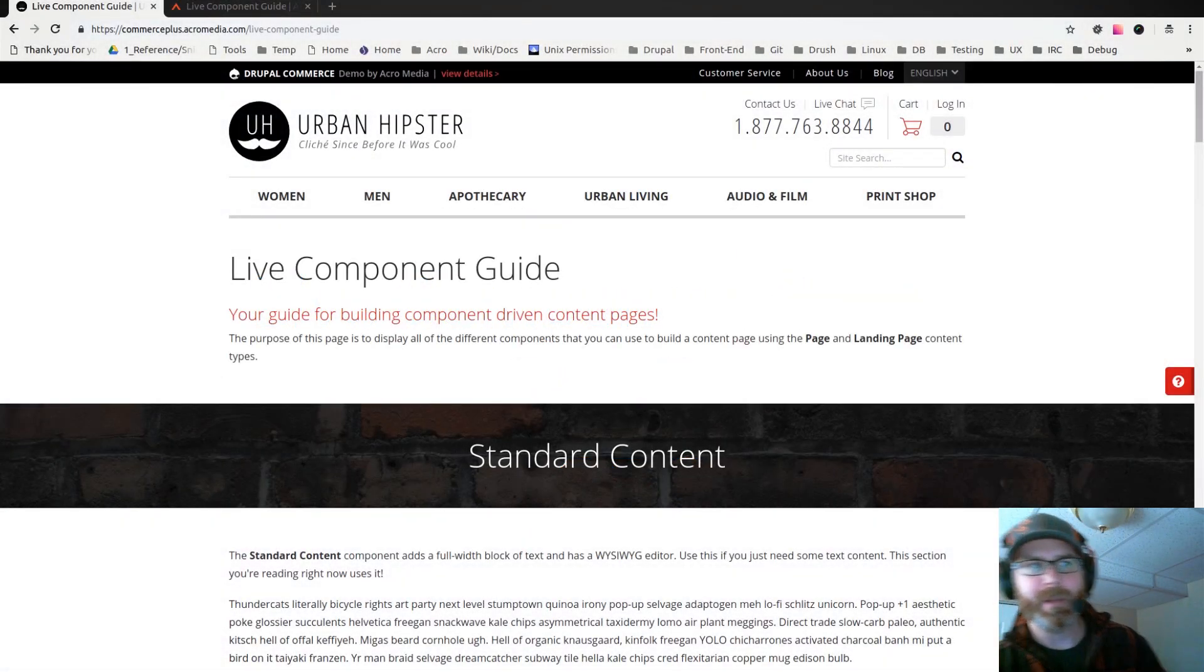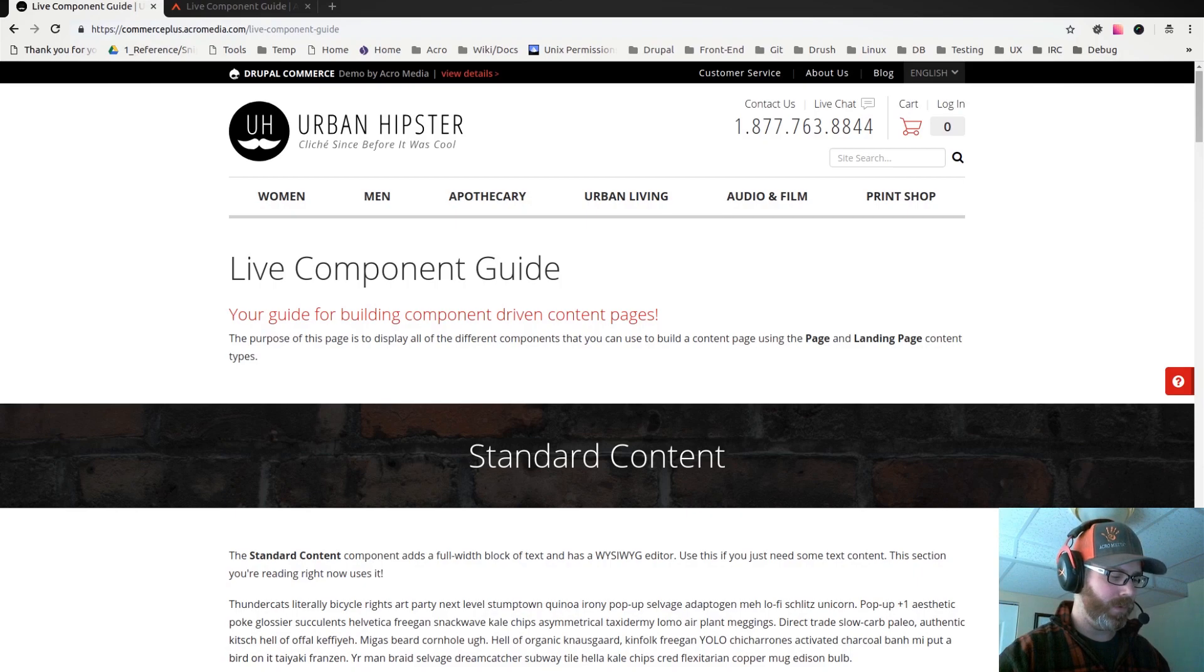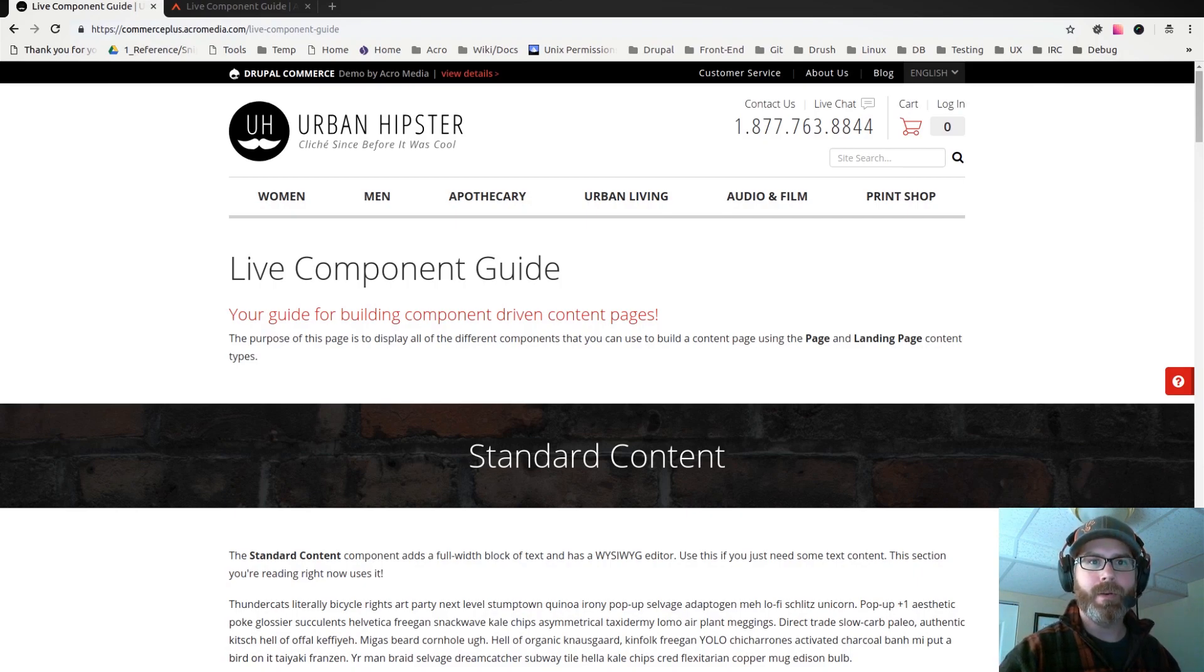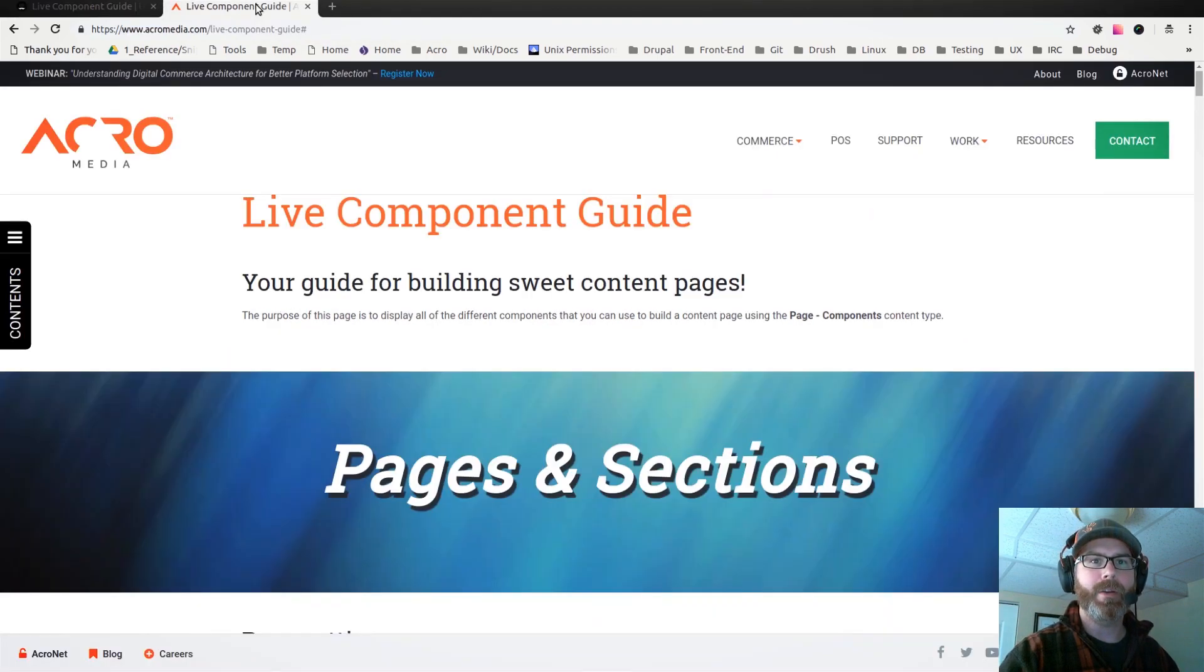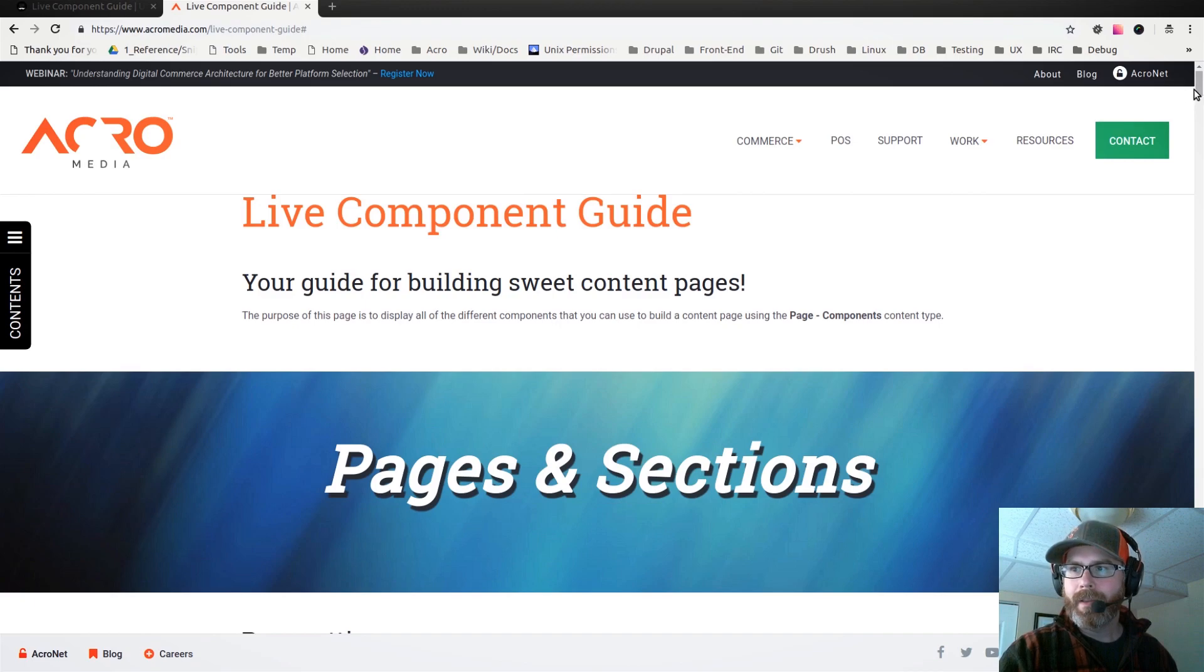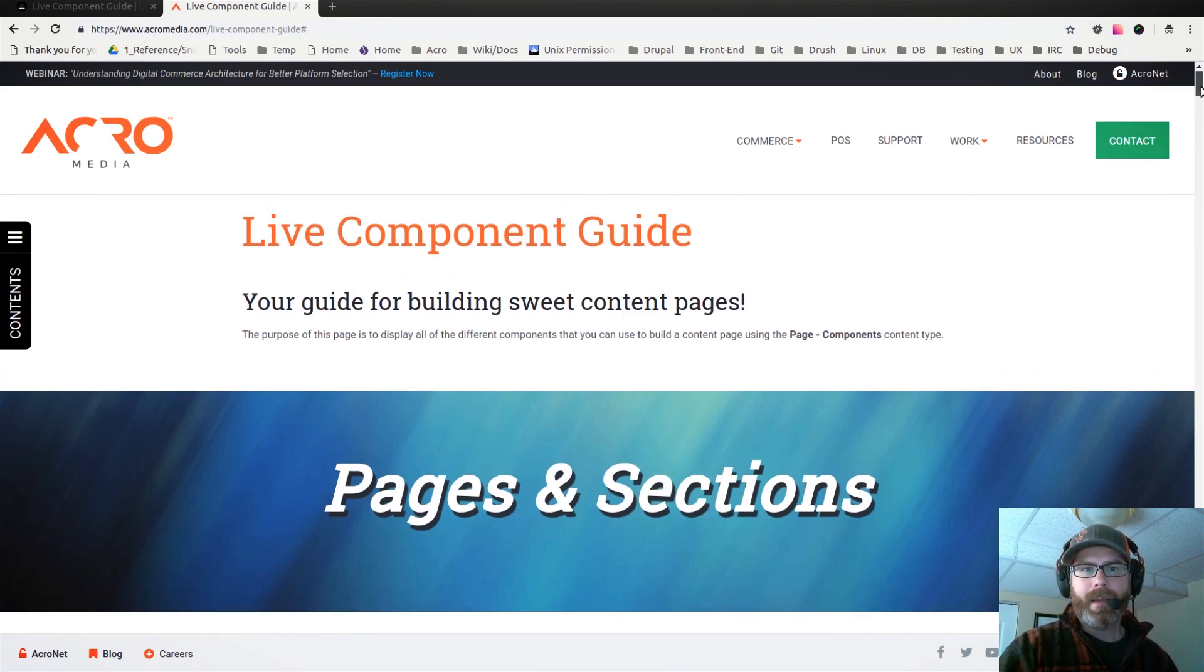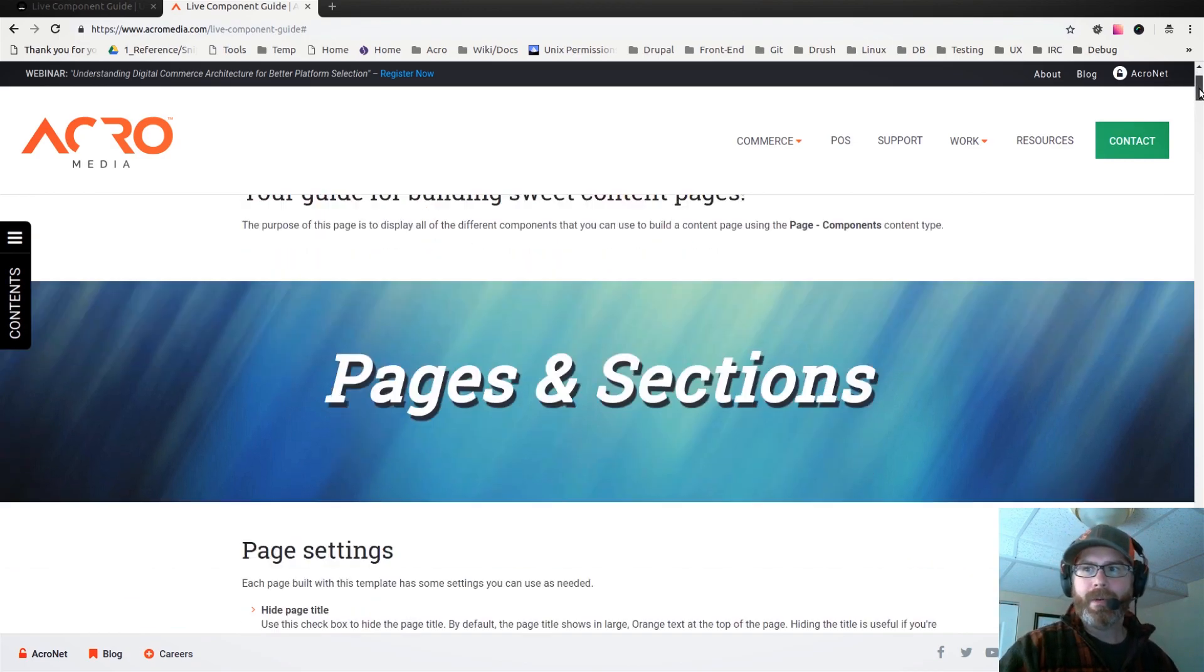Hey there, this is Mike from Acromedia. A while ago I did a video about adding a live component guide to the Acromedia corporate website. Here it is up on the screen, and the idea of this was to create a whole bunch of different reusable components.